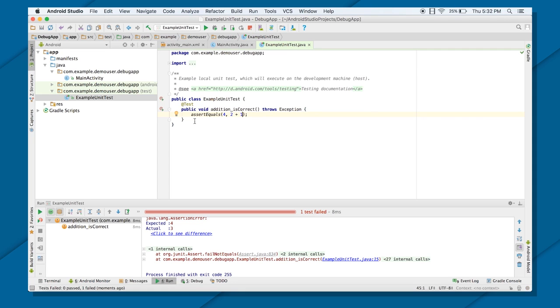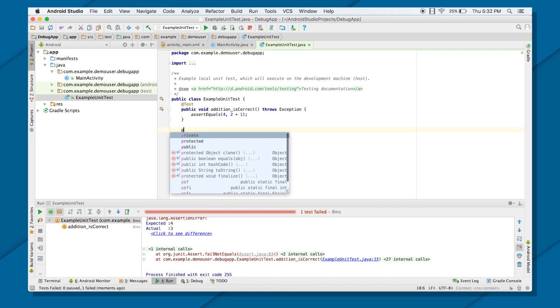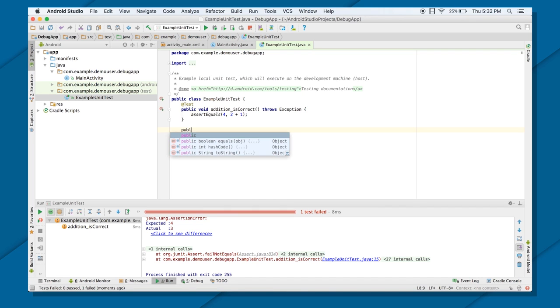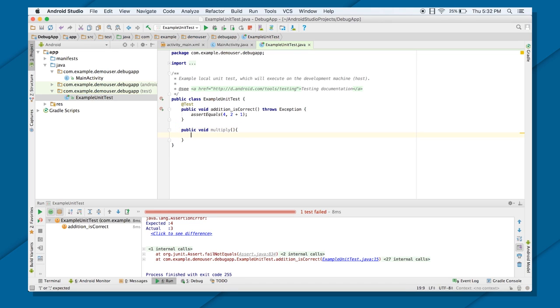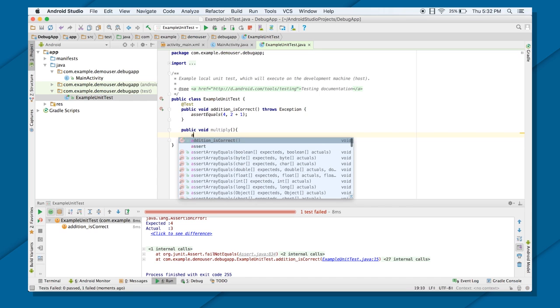So in the same way, I can create one more test case, that is public void multiply.